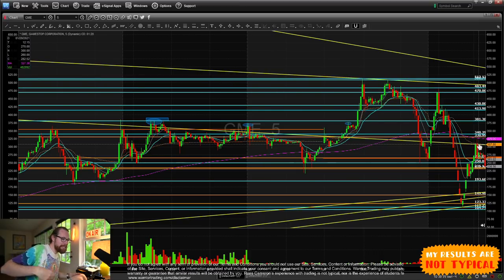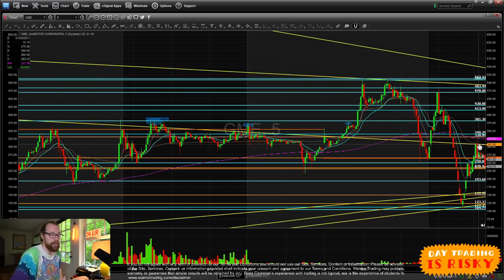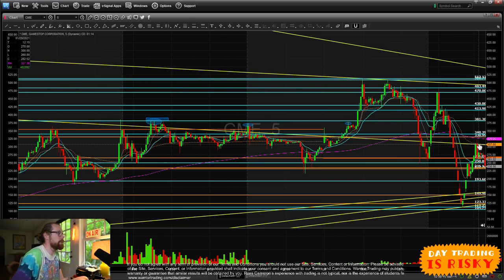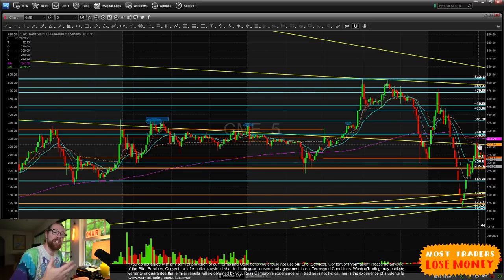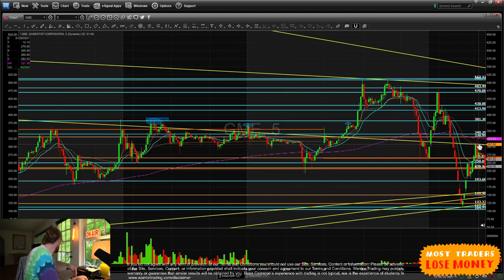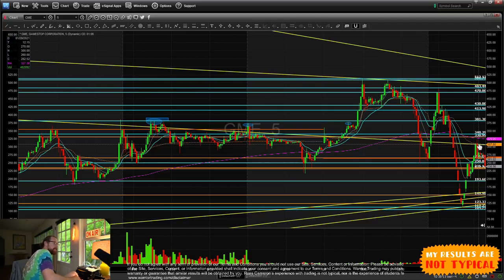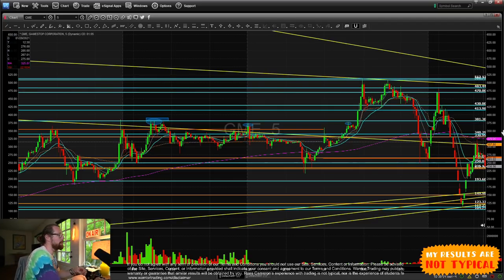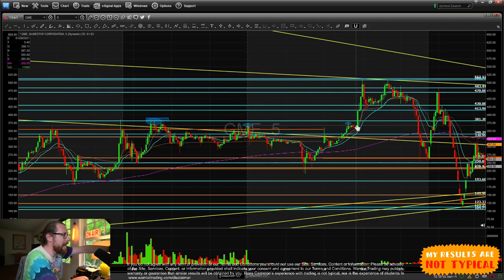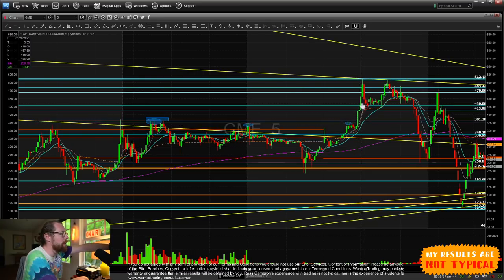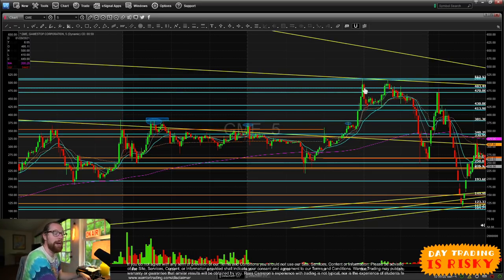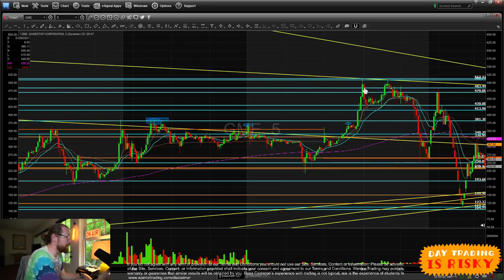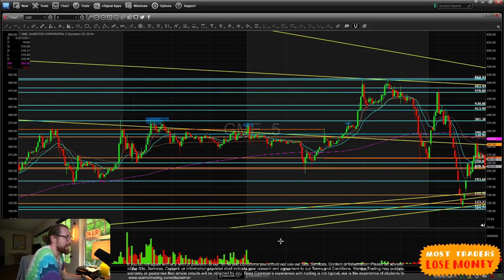Now, if you had taken the approach of, for instance, buying options on it, one of the things with options that's really unfortunate is that you cannot trade them pre-market or after hours. So if you had had the $500 calls, for instance, and you're watching this go from 380 to 450 to 500, there's nothing you could have done. Whereas with trading stock, you can, of course, get in and get out if you'd like pre-market. And so that's what I did.